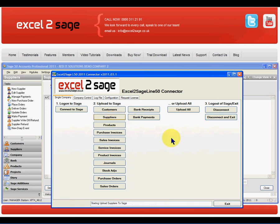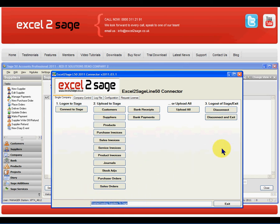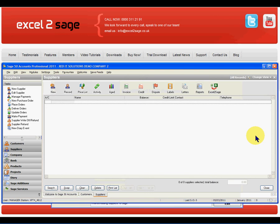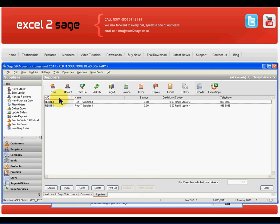What I'm going to do is click on Suppliers, which will then go and create the new suppliers from the Excel spreadsheet into Sage. You can see it's now finished doing that. If I go in here and refresh the screen, you can now see that I have RedIT3 and RedIT4.